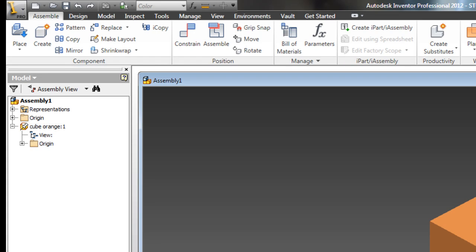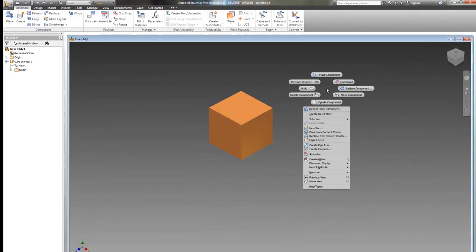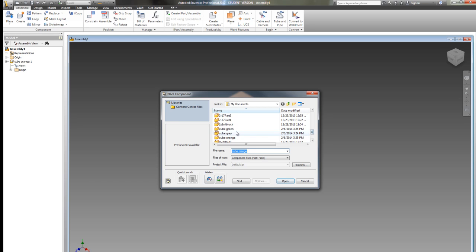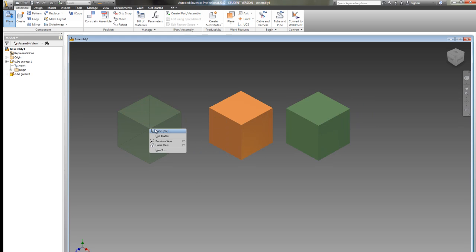I'm going to bring in another part now, a different color. Right-click, place component. Here's my green. I'm going to open. And I'm going to drop it. Right-click, done.